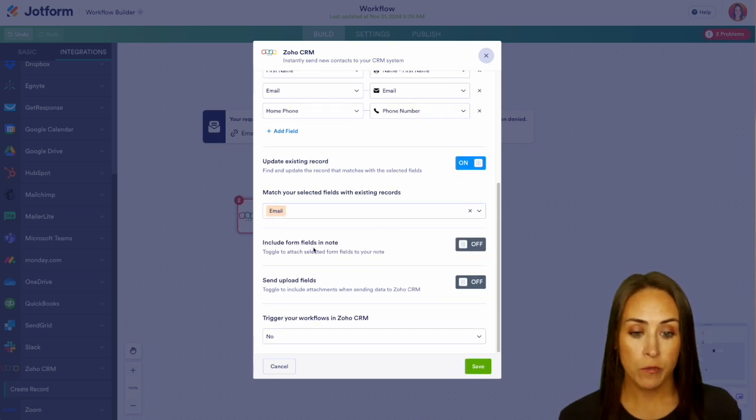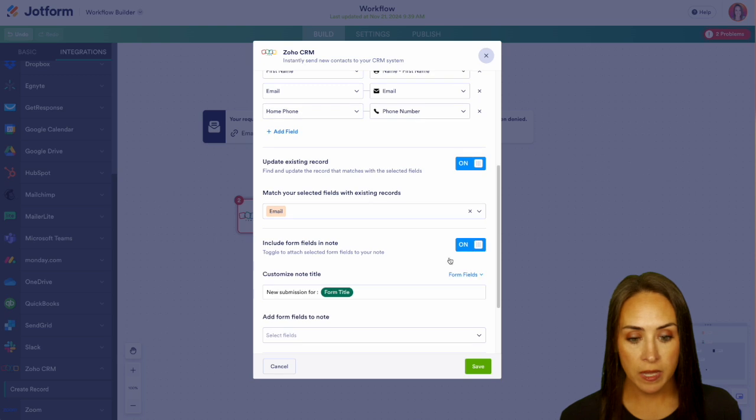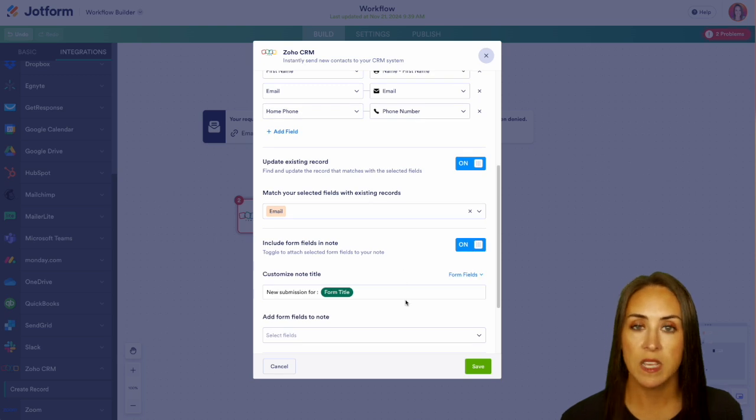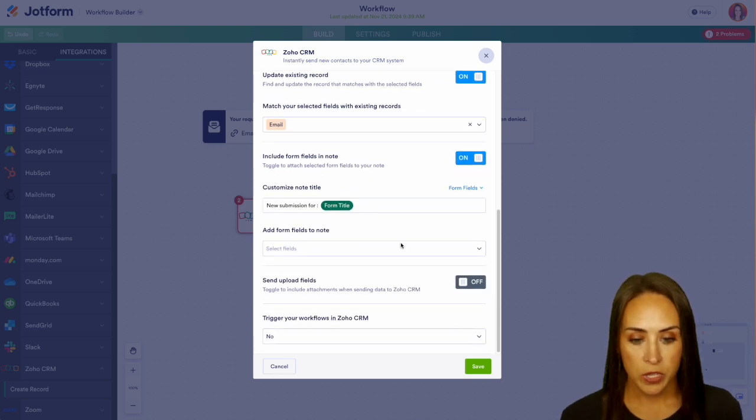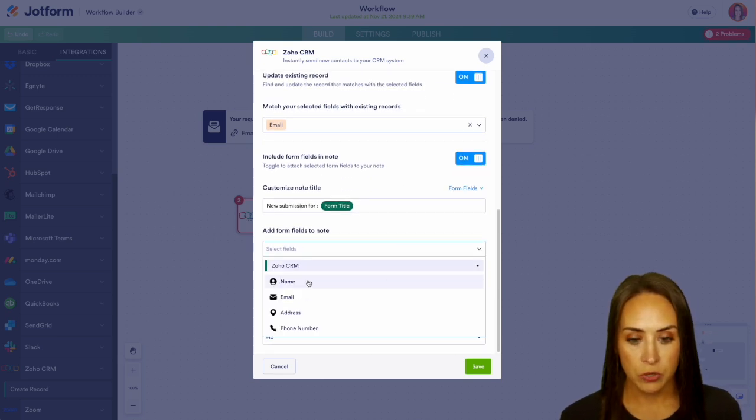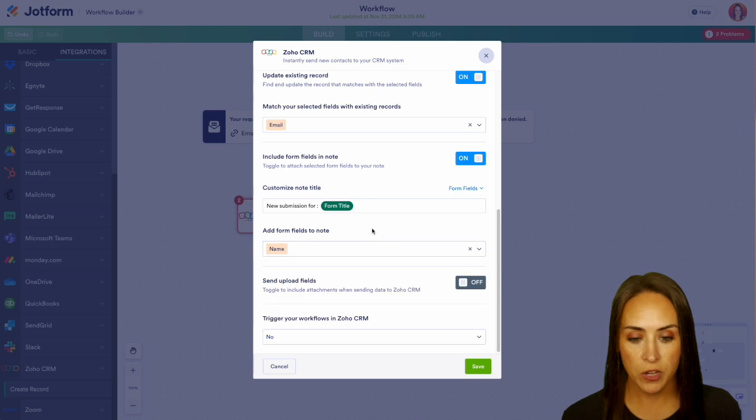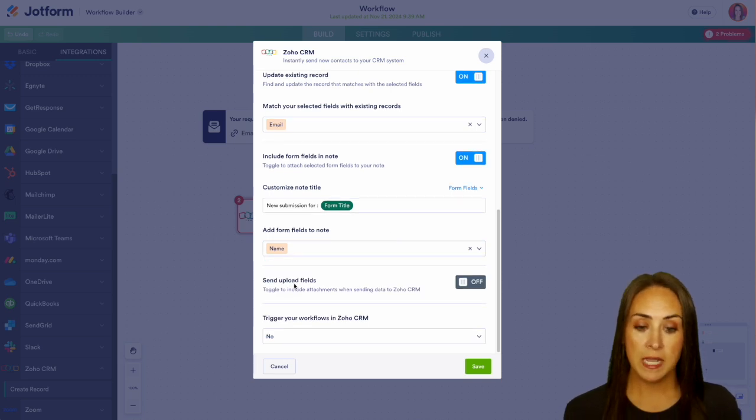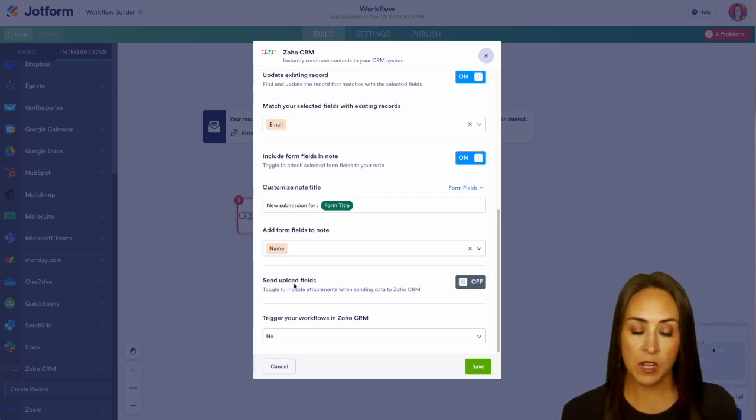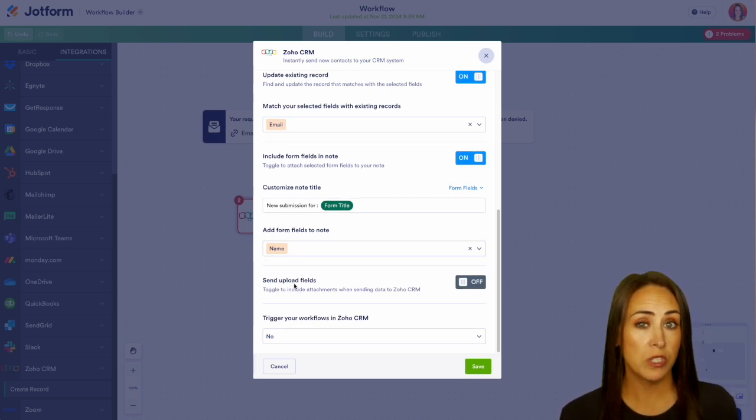Now if we want to include form fields in the note, we can. We can even customize that note title and we can choose to pull from the form fields for that note. And if your form does have uploaded files on it, you can also send those files over there.